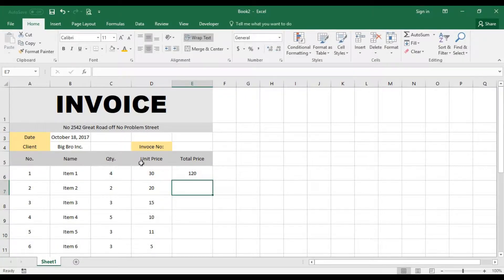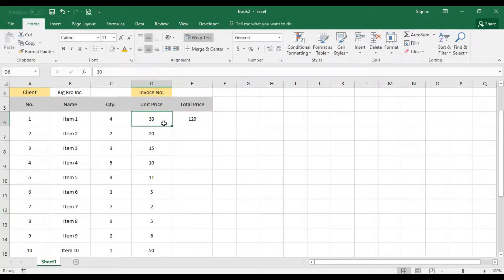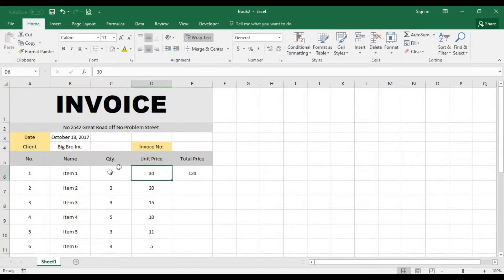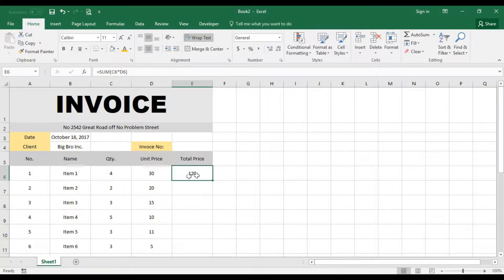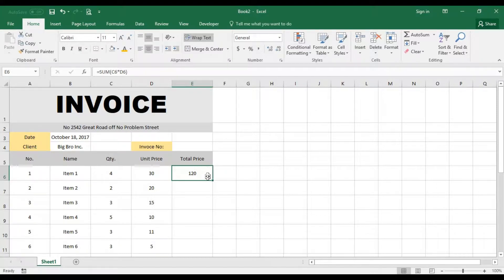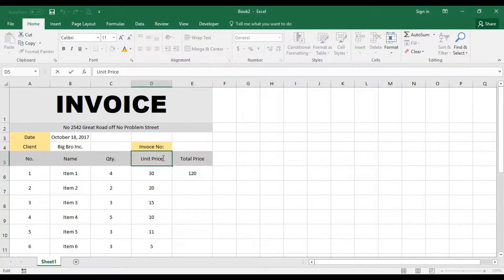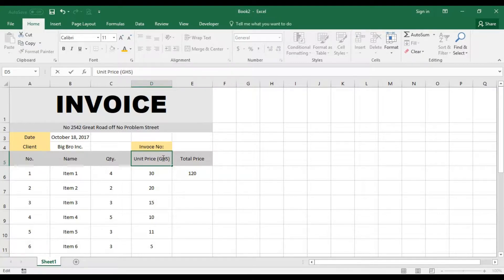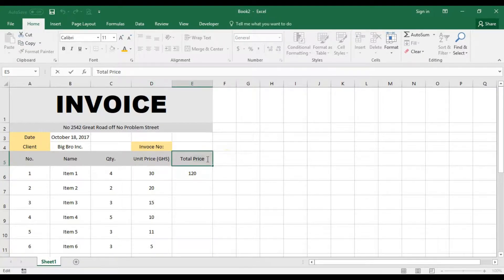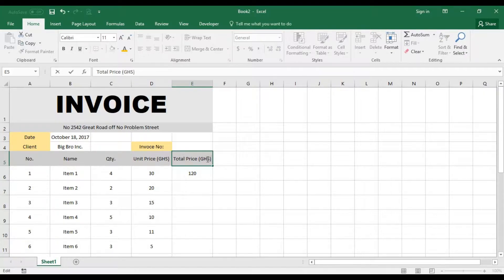So it means this item that has been purchased gives us 120 of the total price. Let me use a particular specific currency here which is GHS, that is Ghana Cedis.